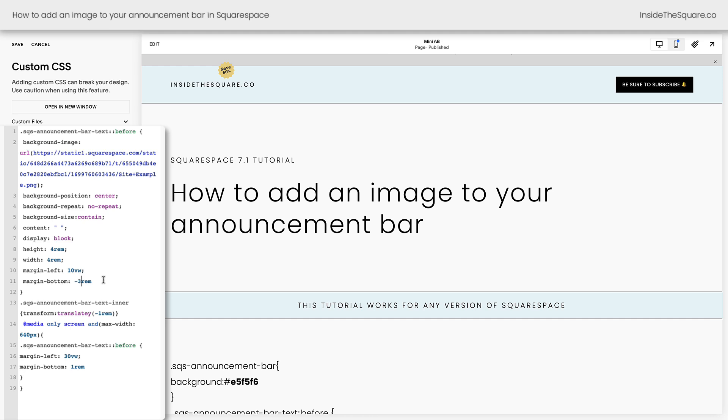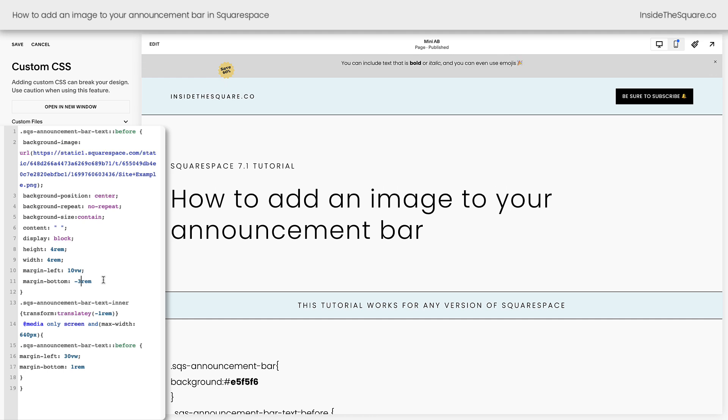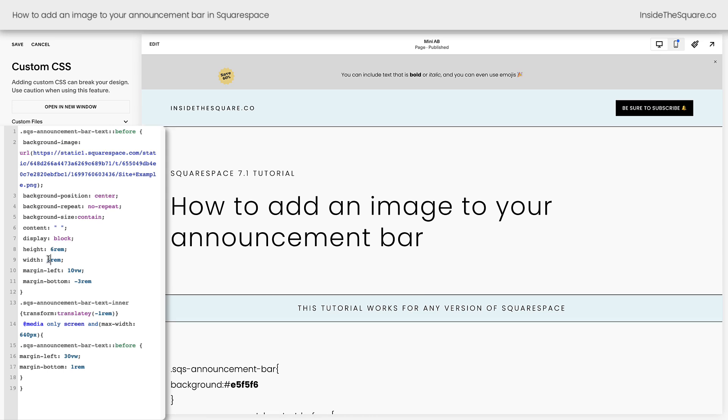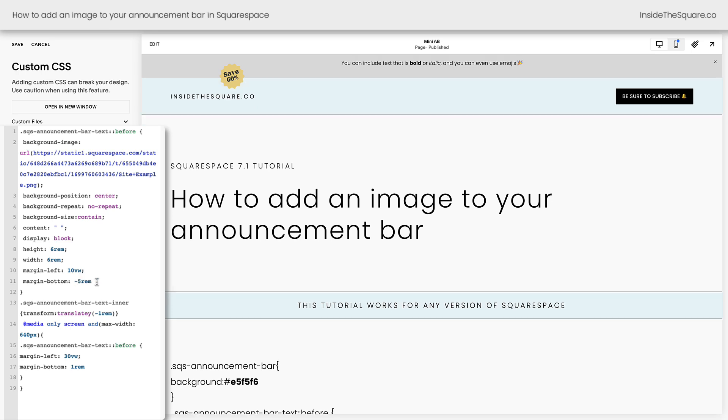Cool. We can see a little bit of overlap there. Now let's say we actually want it to be much larger as well. Maybe we want it to be six REM in width and height and we want it to have a little bit more of a margin down here. There we go.